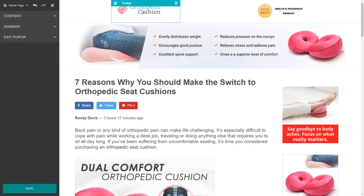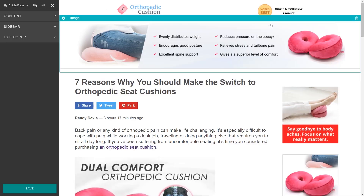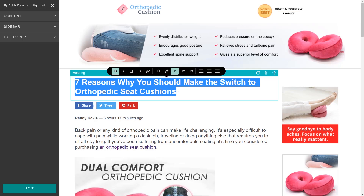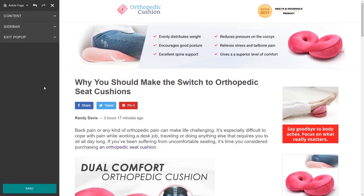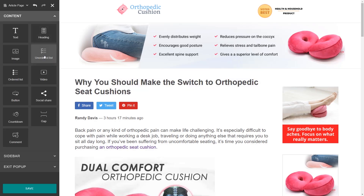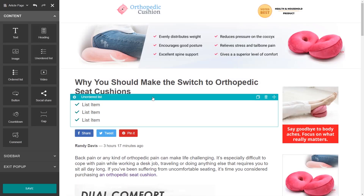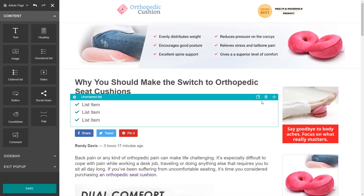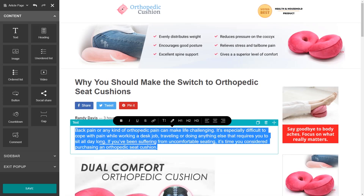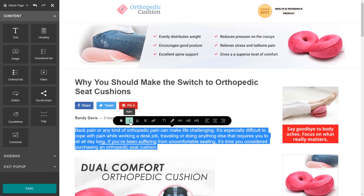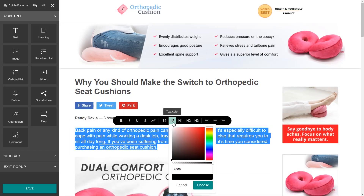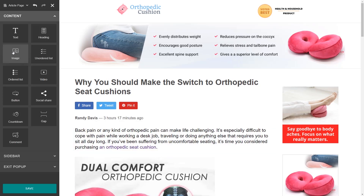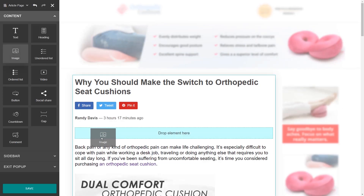Thanks to the intuitive drag-and-drop builder, you can edit the demo content and add new elements on the fly, move items up and down, or change your creation up any time. The best part about our Landing Pages Add-on is that you can do everything by yourself with a couple of clicks.